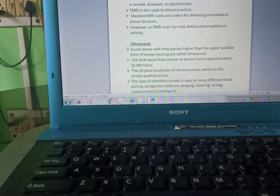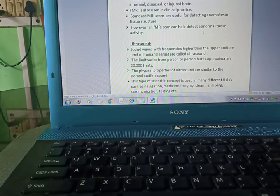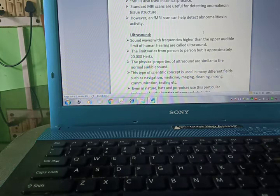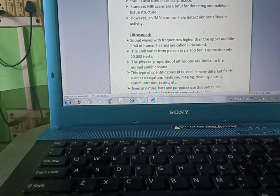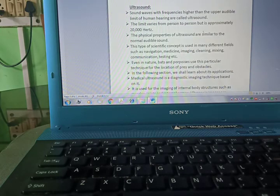Functional MRI is also used in clinical practice. Standard MRI scans are used for detecting abnormalities in tissue structure. However, a functional MRI scan can help detect abnormalities in activities.